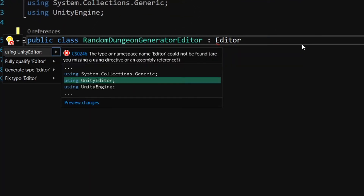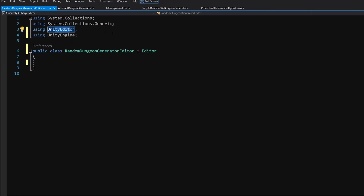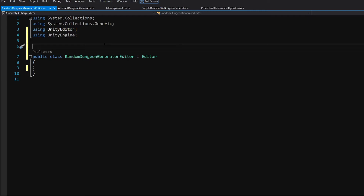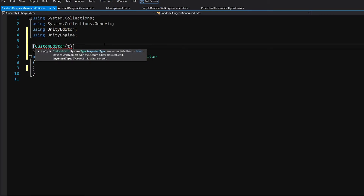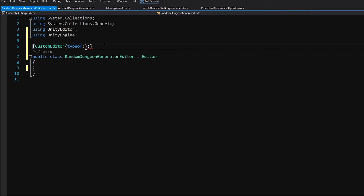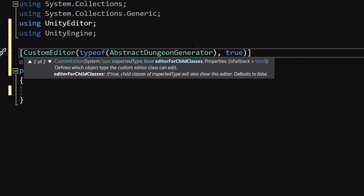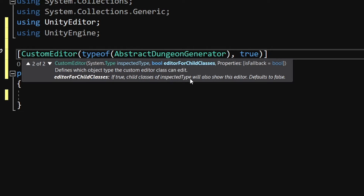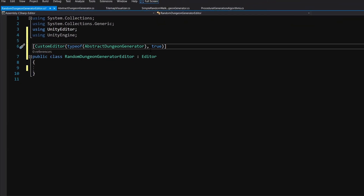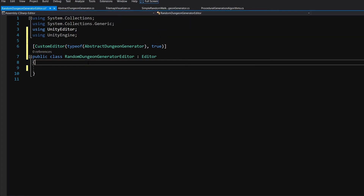Open this script in Visual Studio. This will be an editor extension, not a MonoBehaviour — delete Update and Start, and inherit from Editor instead. Alt-enter to add 'using UnityEditor'. To make it a custom editor for AbstractDungeonGenerator, add the attribute above the class: [CustomEditor(typeof(AbstractDungeonGenerator), true)]. The 'true' parameter ensures that child classes of the inspected type also show this editor, so SimpleRandomWalkGenerator will get the custom button too.